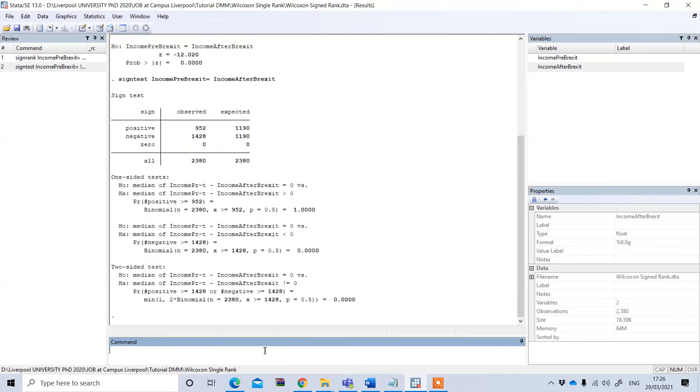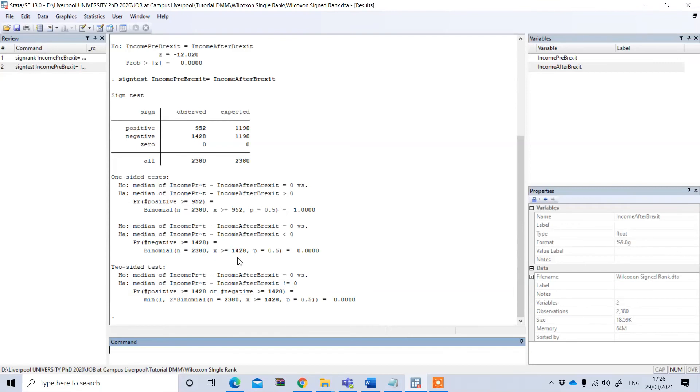And if you press enter you will get the result and between these two, if you see, this is actually statistically significant